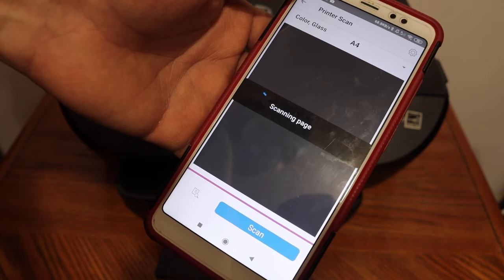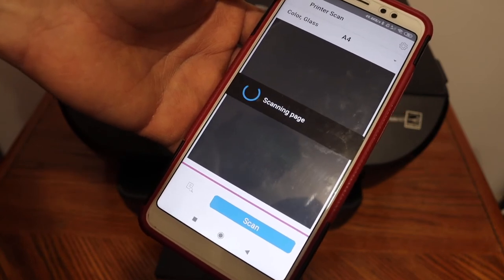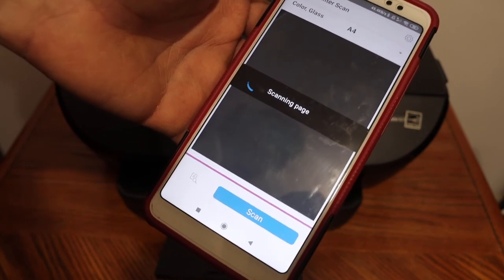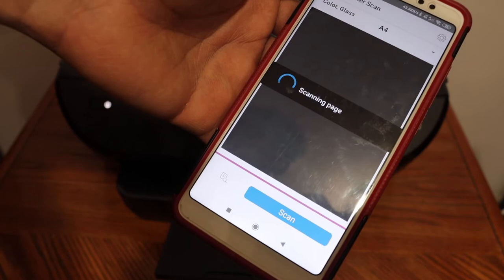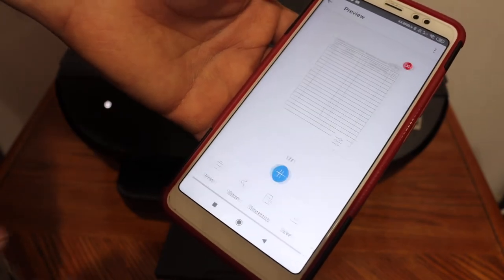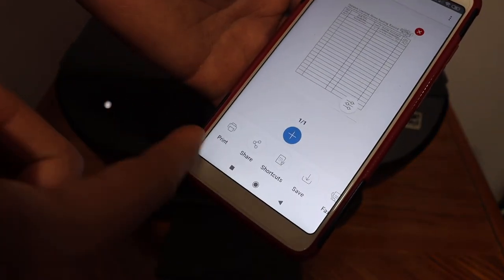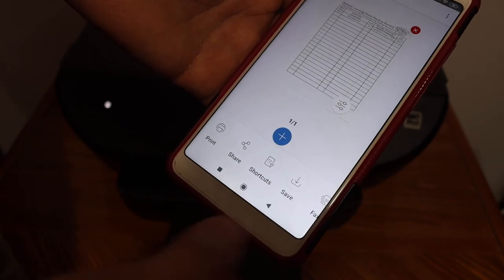You can save it as a JPEG or PDF. You can also share it with email or you can save it in any location you want. All these options are available here.